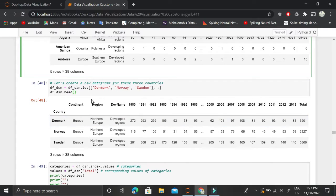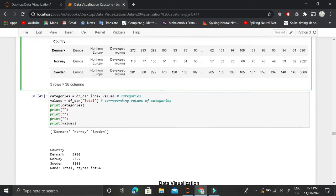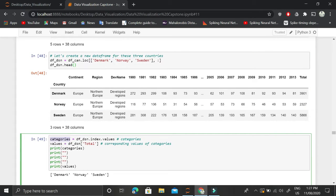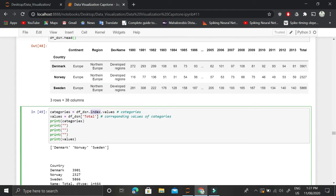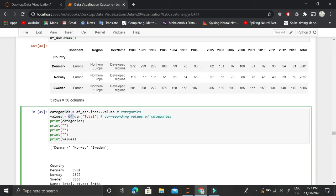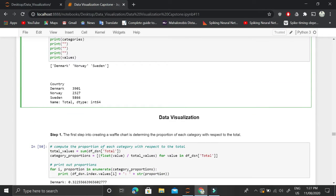After cleaning, we extract immigration data for three countries: Denmark, Norway, and Sweden. The variable 'categories' contains the country names, which are the index values. We then extract the total number of immigrants for each of these countries. Here you can see the three countries and their respective total immigrant counts.